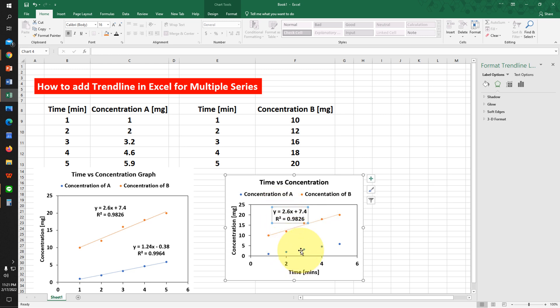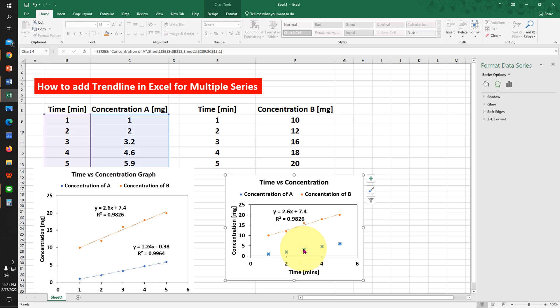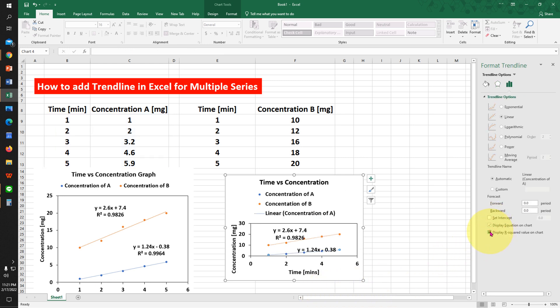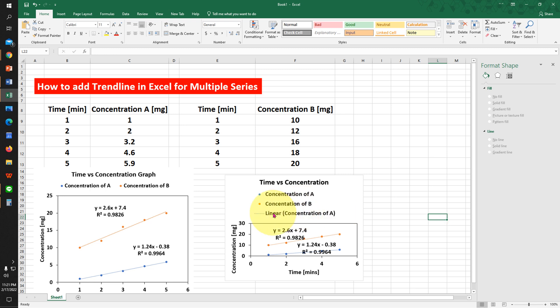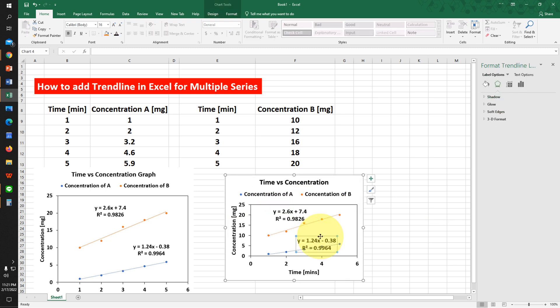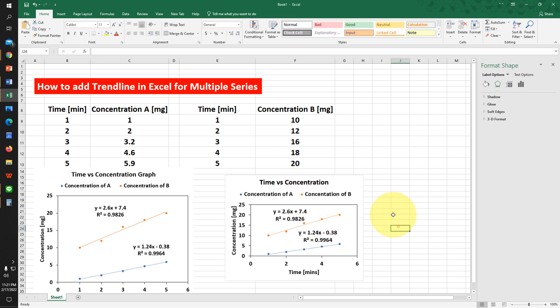Now we will select the next series. Click on the dots, right-click on it, and click on Add Trendline. Again, we will display the equation and R-squared. We will remove the Linear legend and adjust the equation and R-squared values.